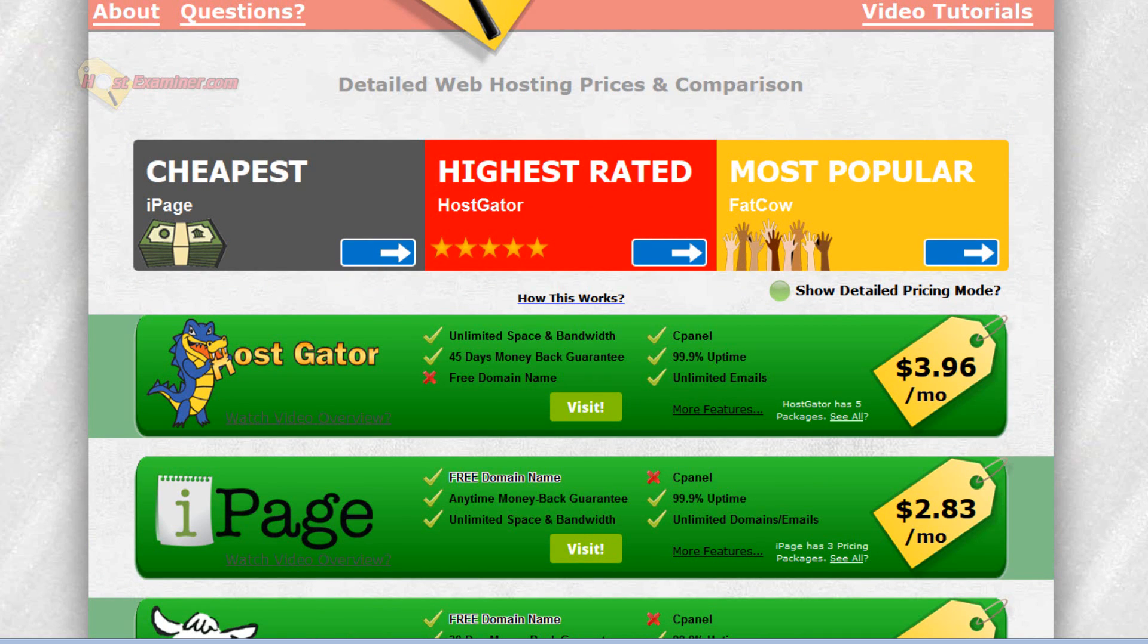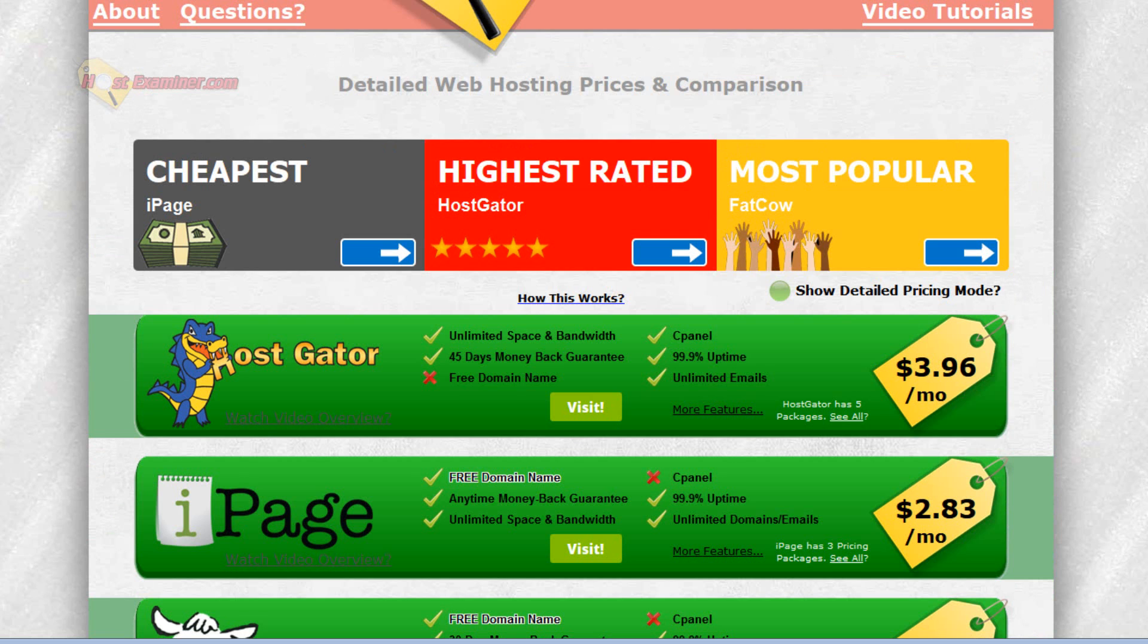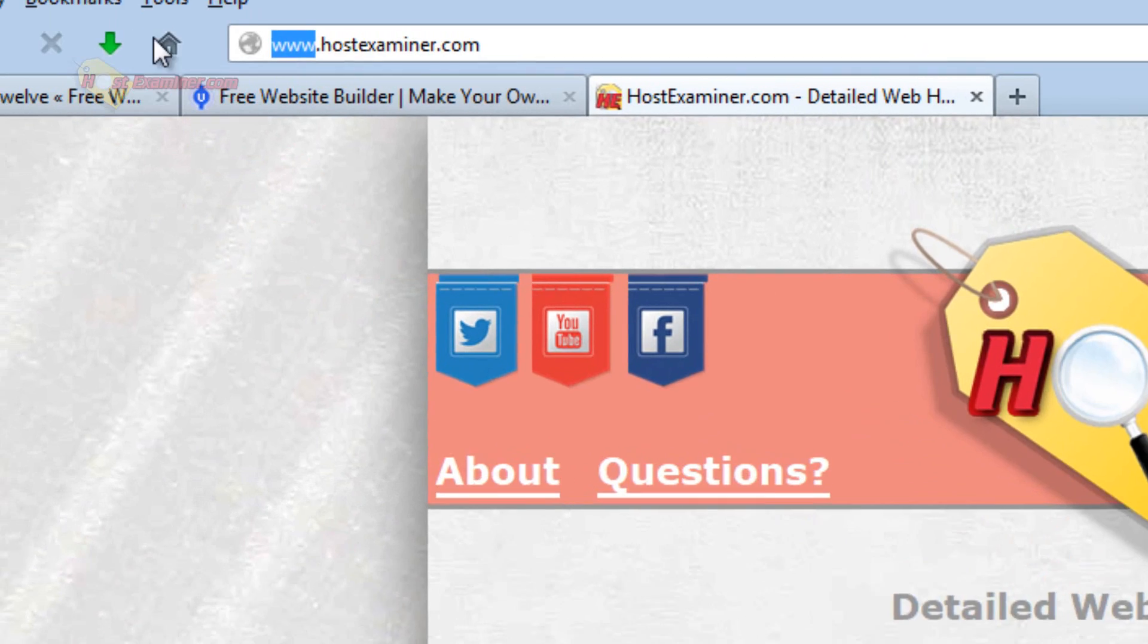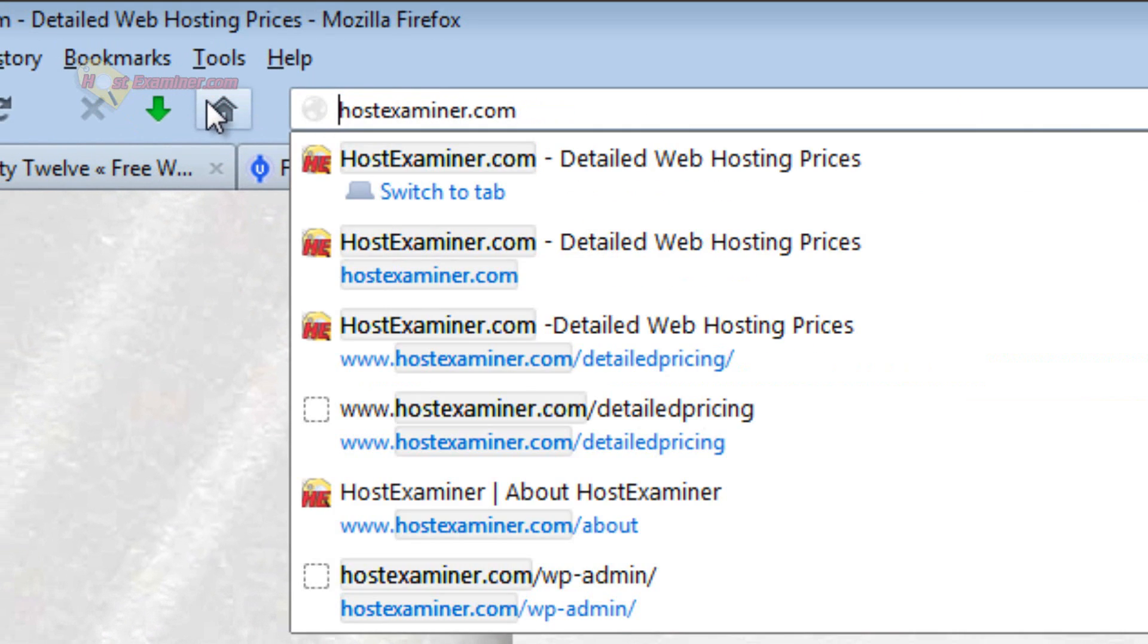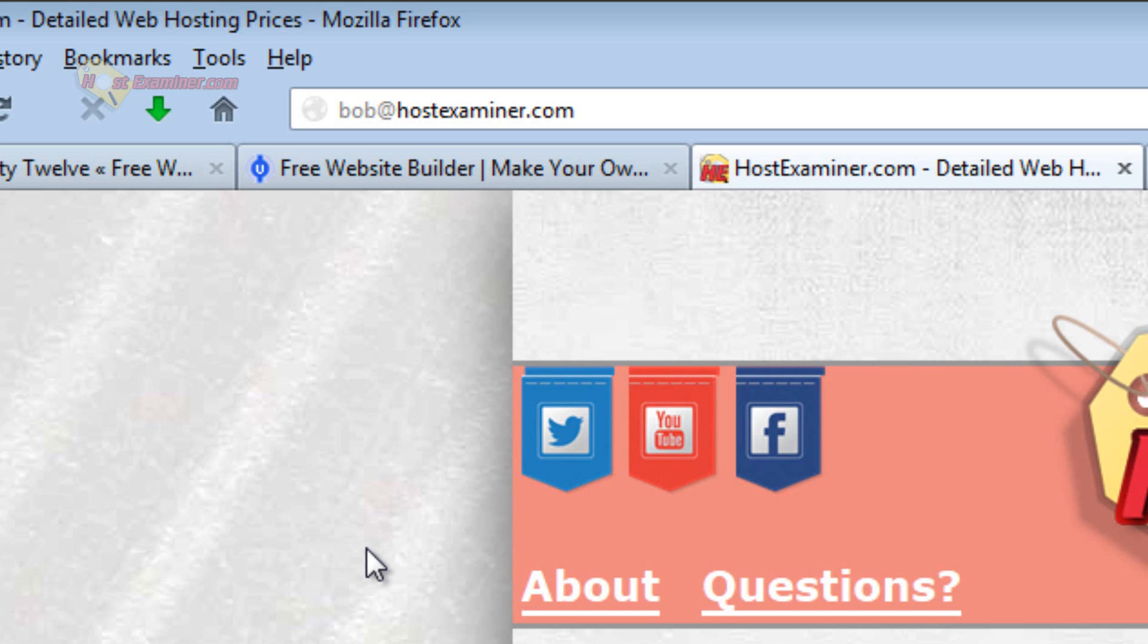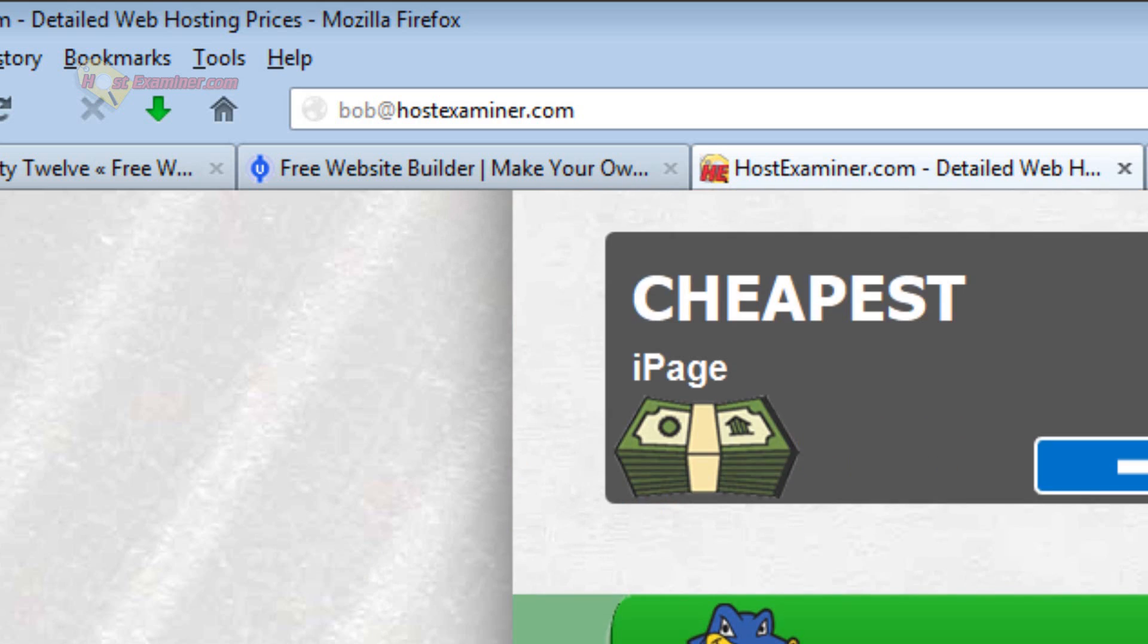You get a full year before you have to worry about paying and you get your own email addresses. It's very professional looking. You can host unlimited domains, upload custom themes. The emails is one of my favorite features, having your own email like bob at hostexaminer.com. You can set up any email you want, put it on your business card.